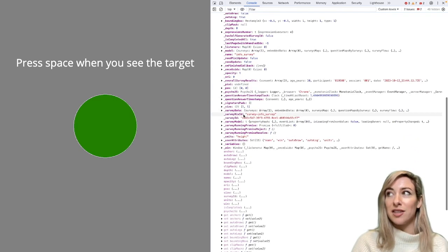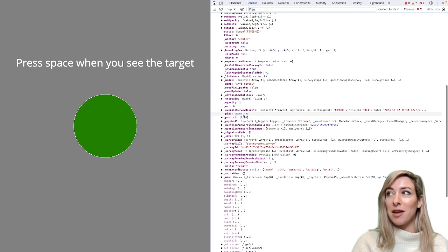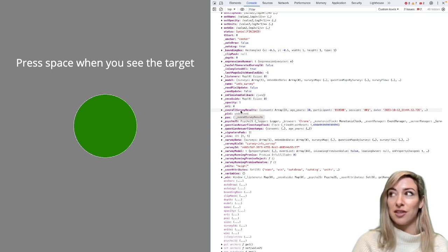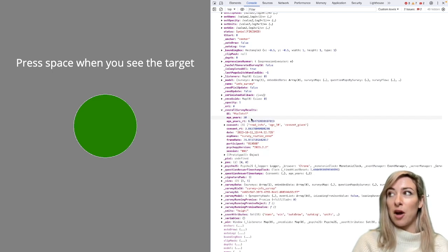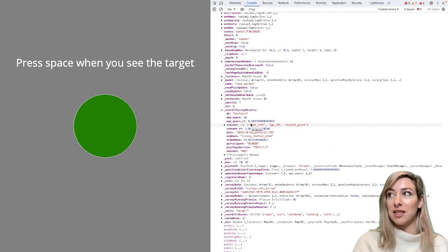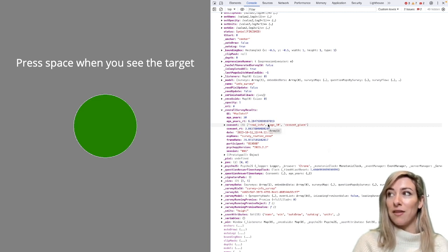There's quite a lot, but the one I'm going to home in on is this overall survey results. And if I unfold that option, I can see there a list of all the questions that were in my survey and the answers that were given to those questions.